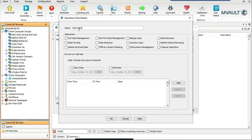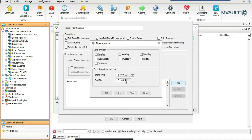We'll select Full Data Management and Non-Full Data Management — full means a full backup, non-full means anything other than a full backup. We don't really care about data recovery for this example. Now we'll add the days. Let's say this is the Bubblegum Shrimp Company's office in Dubai. In Dubai they're off on Friday and Saturday, so we'll select Sunday through Thursday.